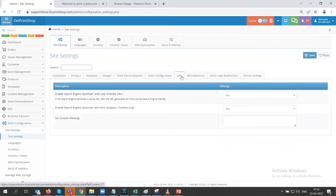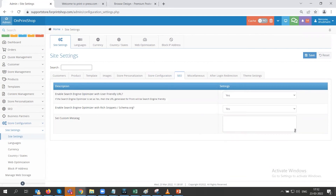Next we have the SEO section. Under SEO there are settings such as setting custom meta tags — you can add your customized meta tags here.